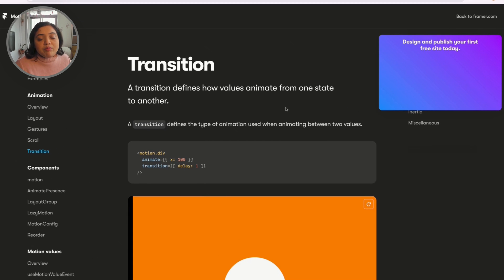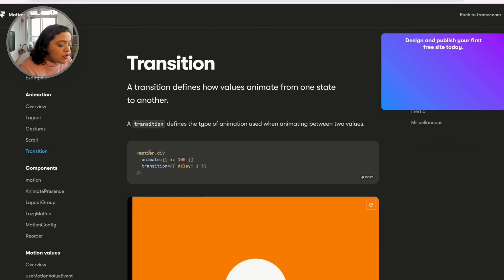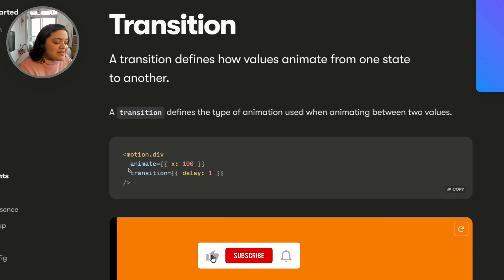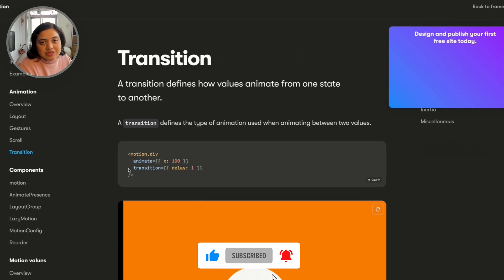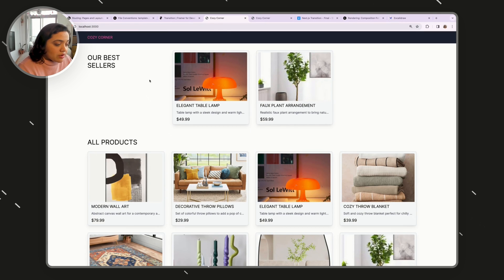Framer Motion is a very popular React library that allows you to add transitions and different kinds of animations in the most performant way possible. What this library does is convert any div into a motion.div, which allows us to add properties such as animate, transition, and opt into different transitions.